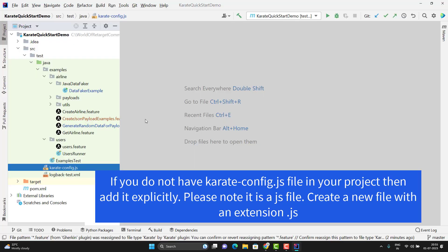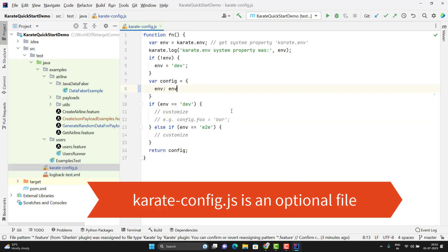If you create your Karate Framework using the quick Karate Archetype, then you will have already one karate-config.js file. One thing you need to understand, this file is not mandatory.